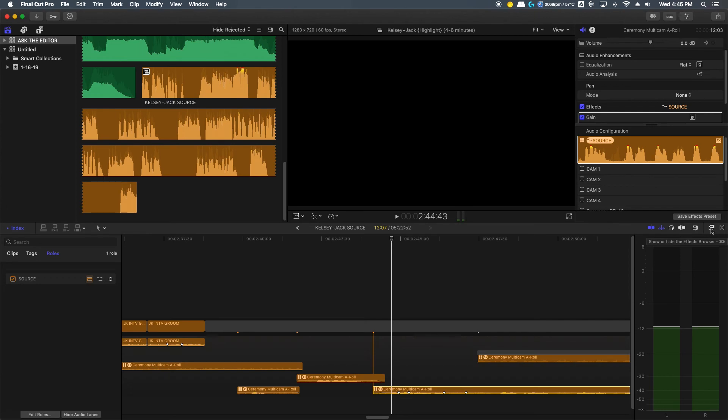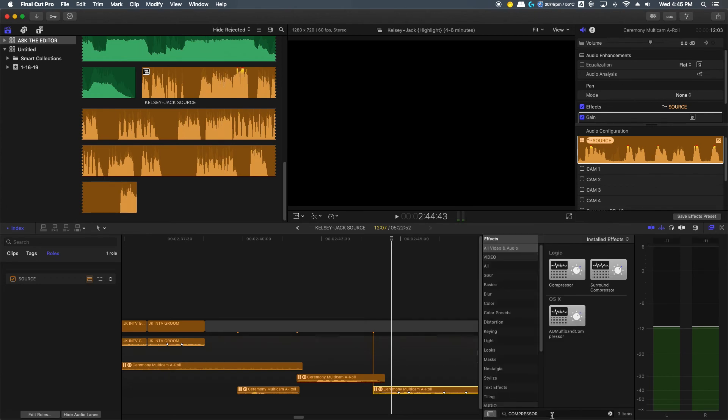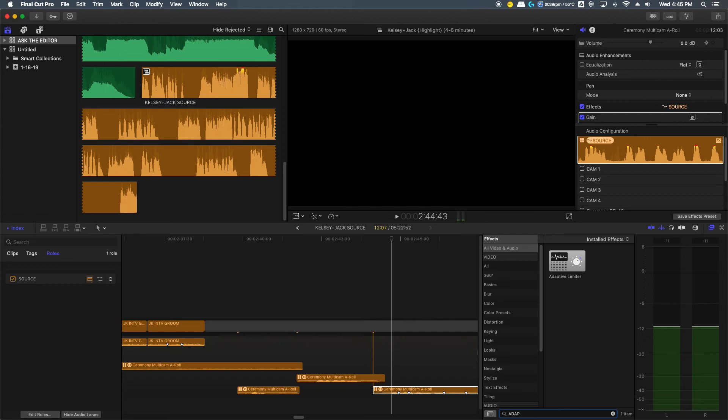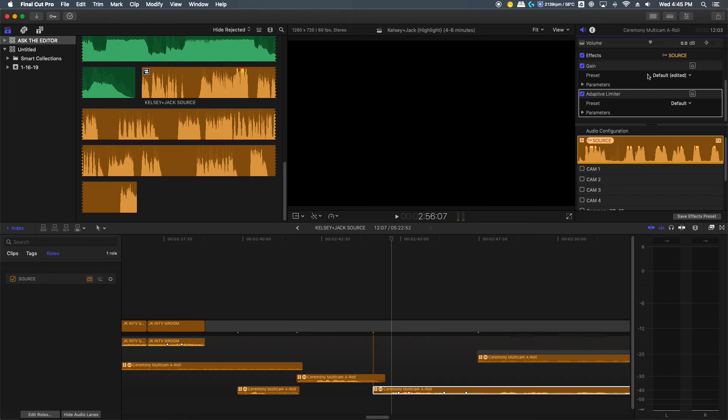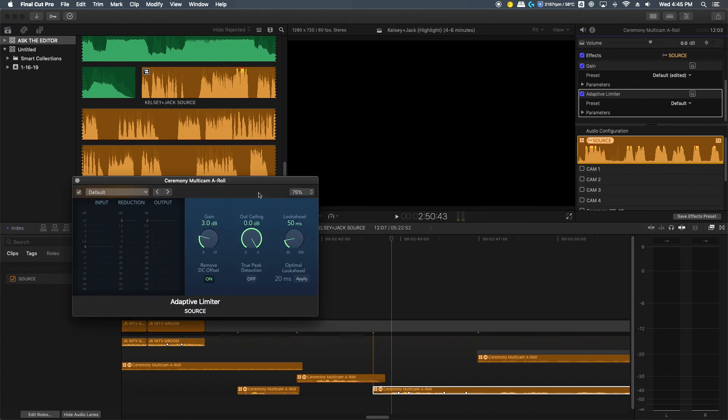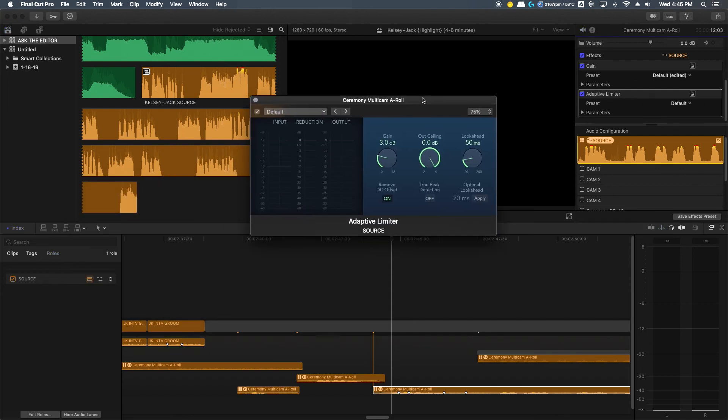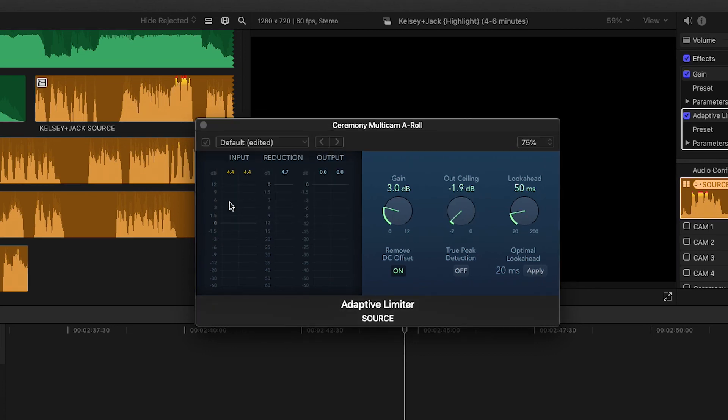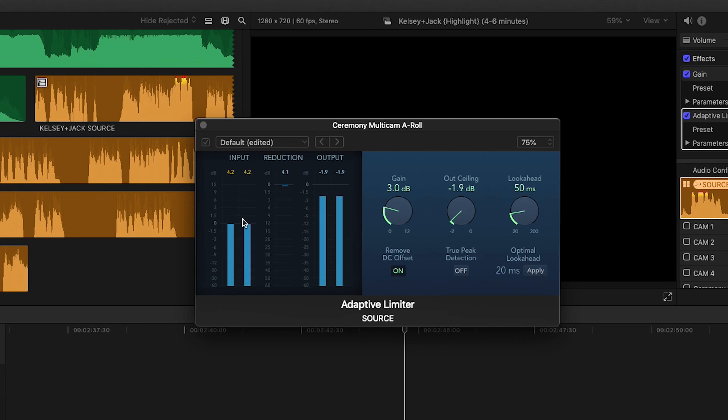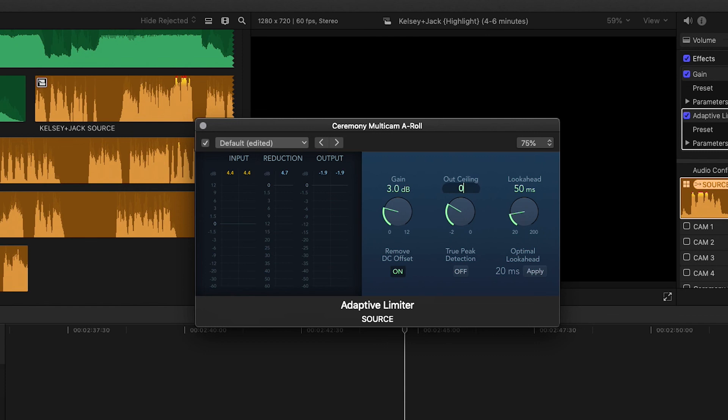We're going to come in here to our effects browser and look for the adaptive limiter and pull that onto our audio. Come up here to our audio inspector and pull up the controls. Once you open it up, here in the top left you'll see a couple presets that will definitely help you in a pinch, but if you really want to fine tune it, you can set your own settings. We're going to watch our audio and see where it's registering on the graph. You notice it goes up above the zero a couple of times, so we're going to want to bring those points back. We're going to set our output ceiling to zero because that will bring it back into this more level range, and then we're going to leave our lookahead as this optimal lookahead of 20 milliseconds.